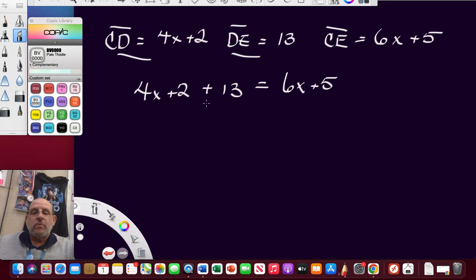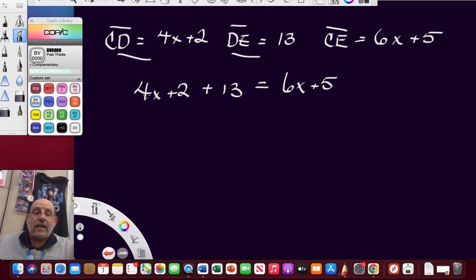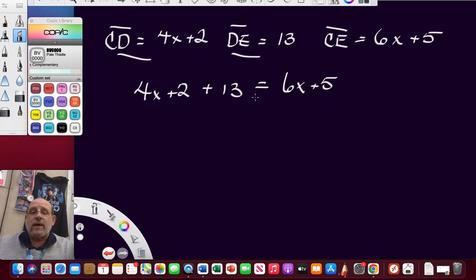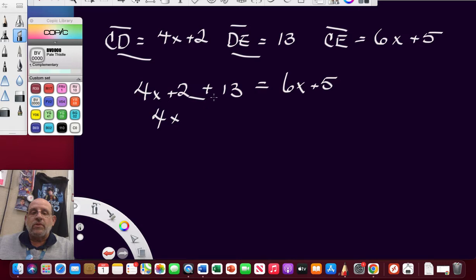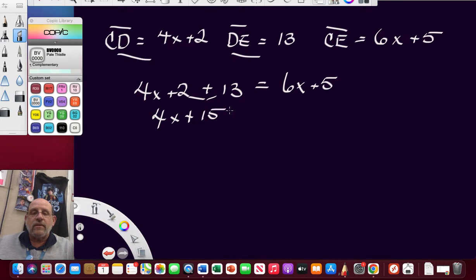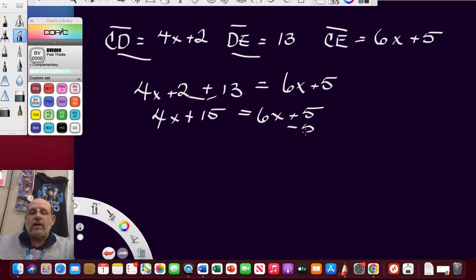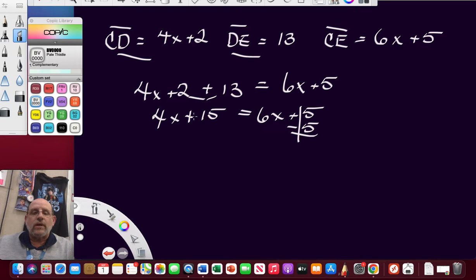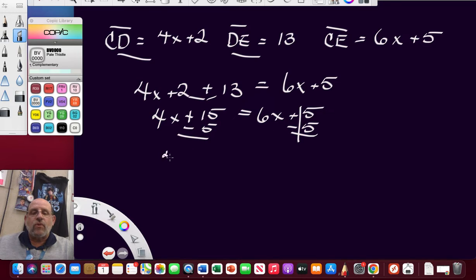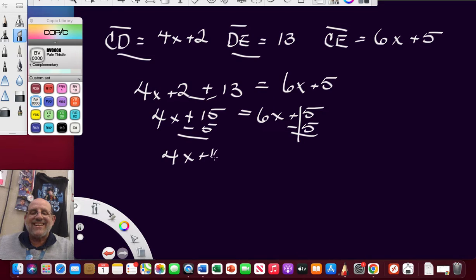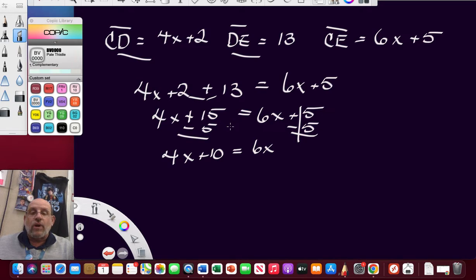Let's say CD is equal to 4X plus 2. We're going to say that DE is equal to 13. And then the total of CE, the total distance, is equal to 6X plus 5. So what I'm going to do is, if I add this one and this one, it should equal this one, right? So, I put my 4X plus 2 plus 13 equals 6X plus 5. We're going to look for X and then we're going to solve for the whole thing.